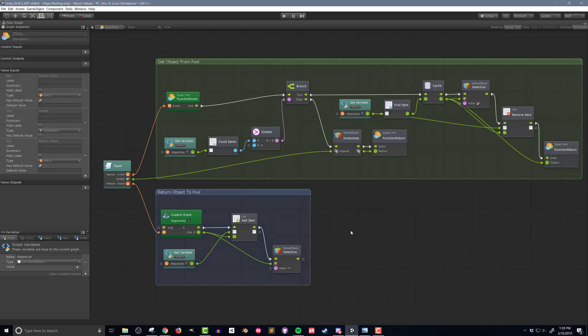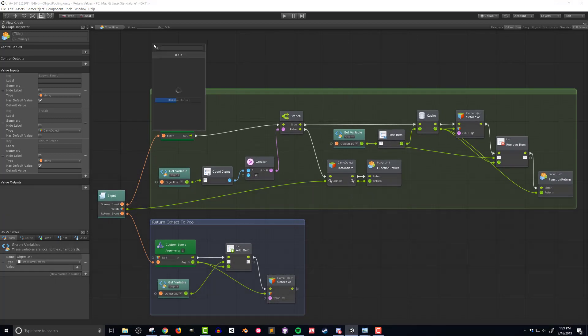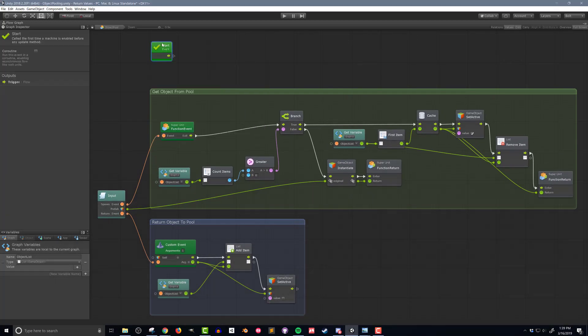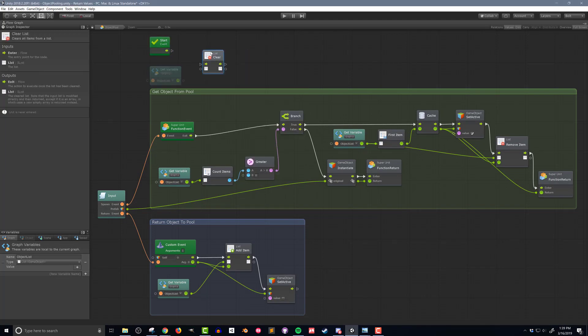There's one last step for the code to run reliably. When items are added to the list at runtime the list grows in size. Then when leaving play mode those objects are destroyed but the list is not reset, so the list holds a bunch of null slots which the code won't handle well. So I'm going to add a start event that will clear the list each time the game is played, using a list clear unit connected to the object list. And that's the last step in creating the object pool super unit.